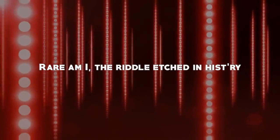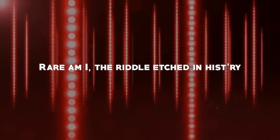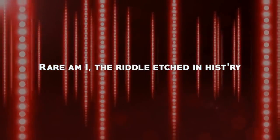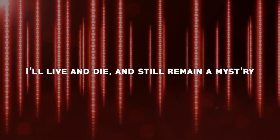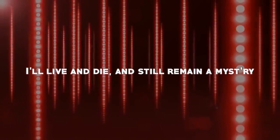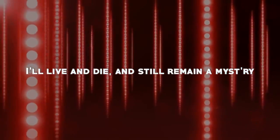Where am I, the riddle etched in history? I live and die and still remain a mystery.